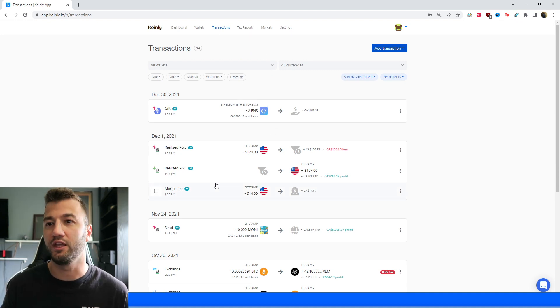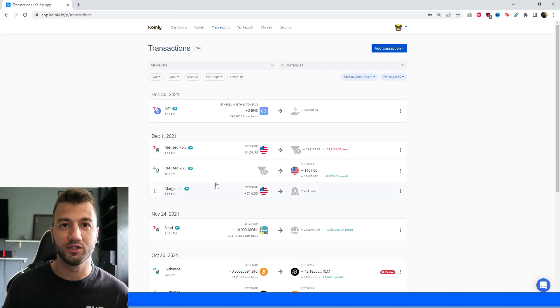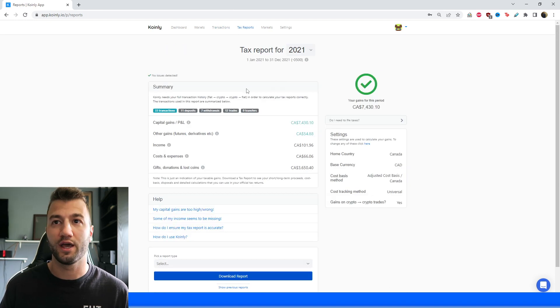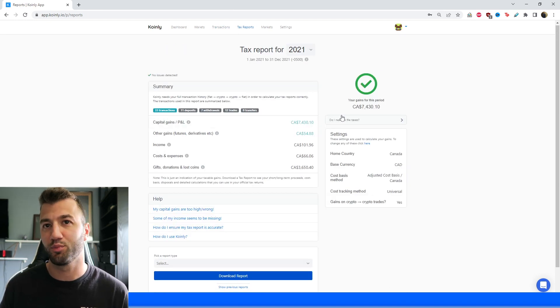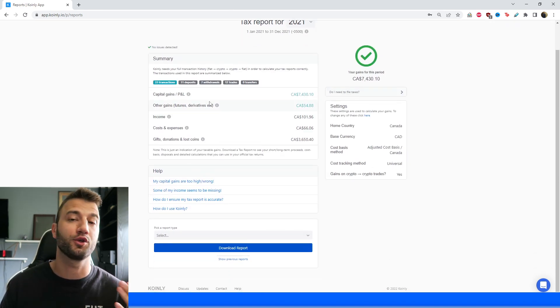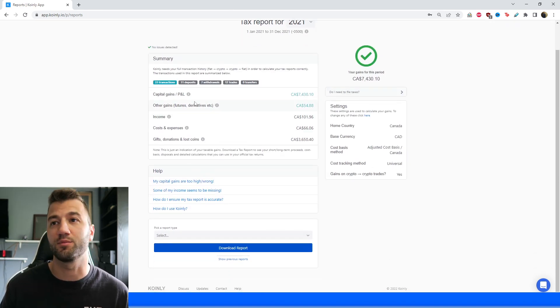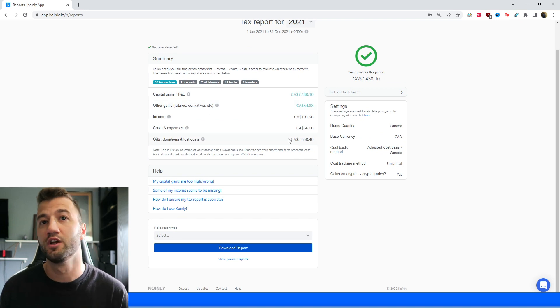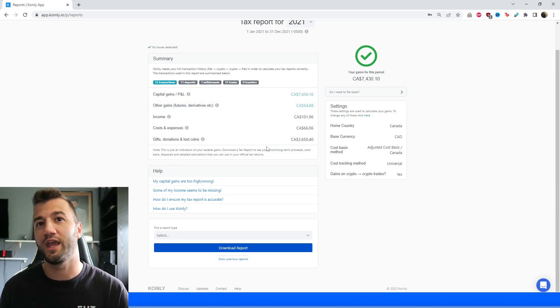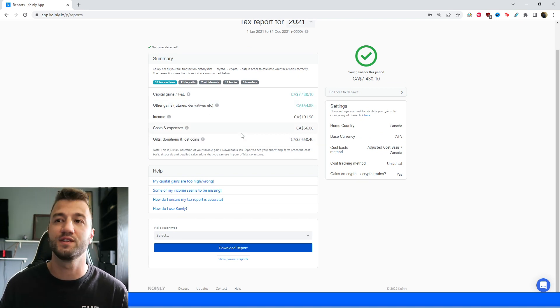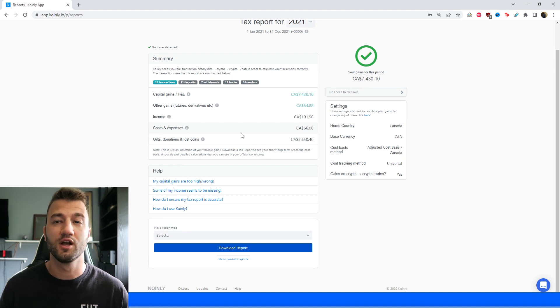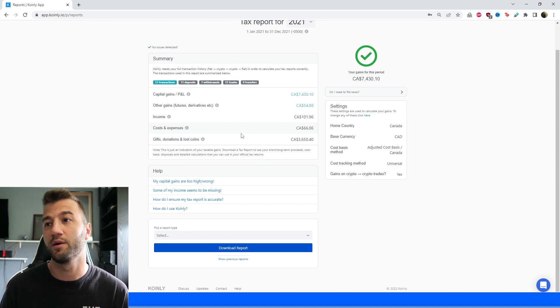Here you can review any transactions from your exchange, making sure everything is okay. Then you can head over to the tax reports area. And here you'll get a fantastic summary of your crypto activity throughout the year. Your capital gains, your incomes, your cost expenses.